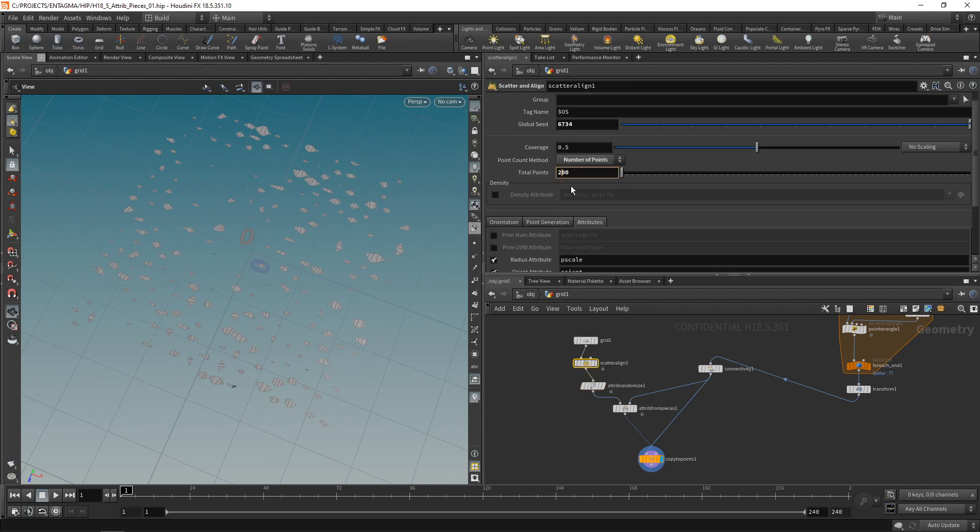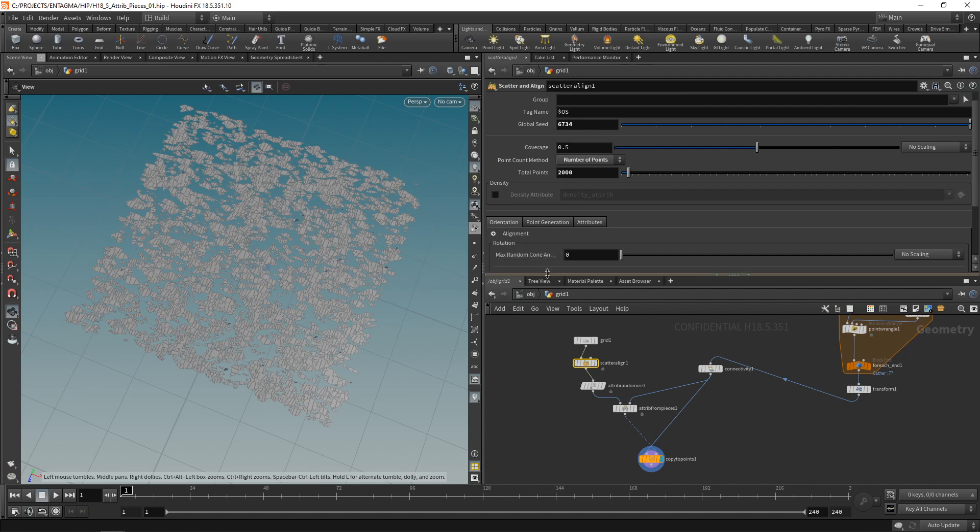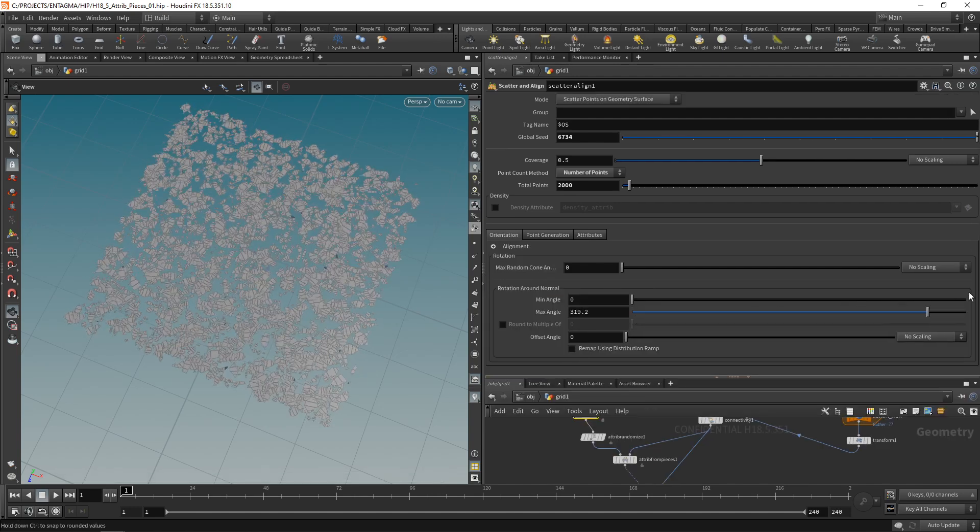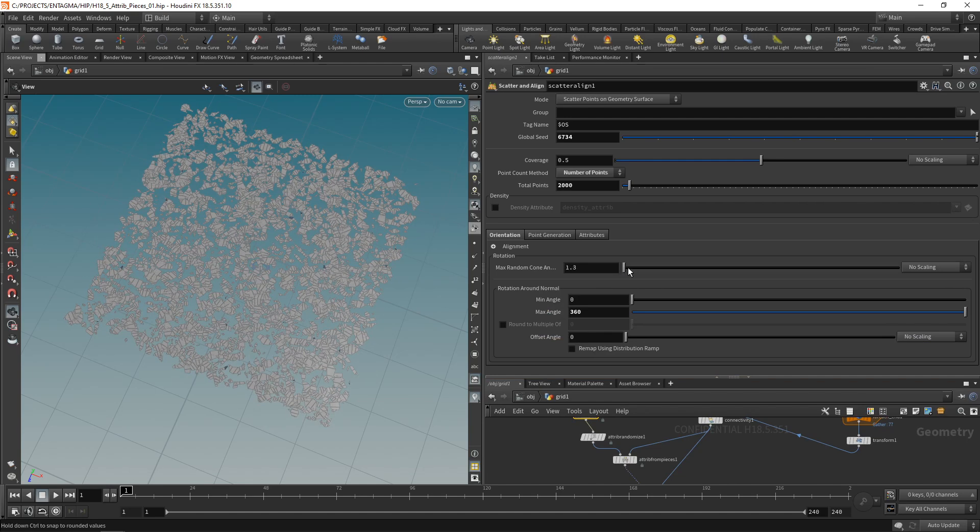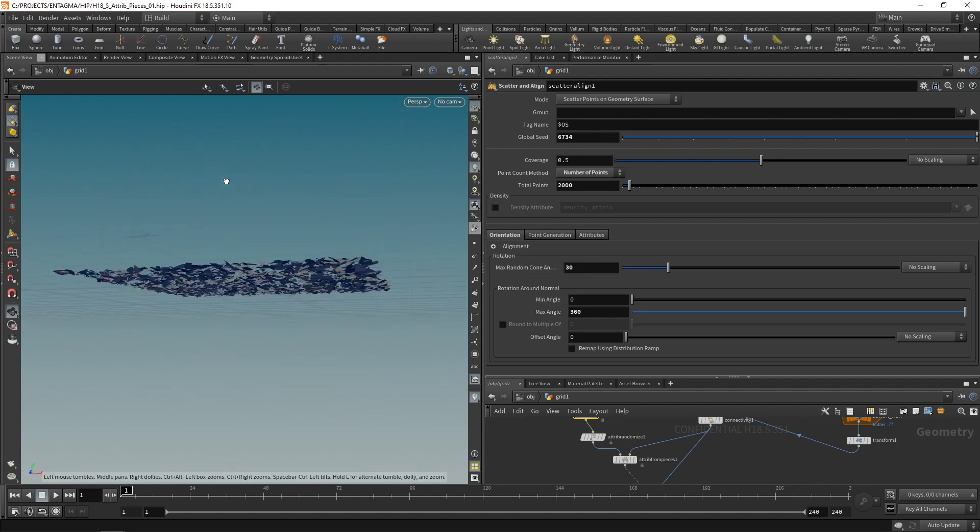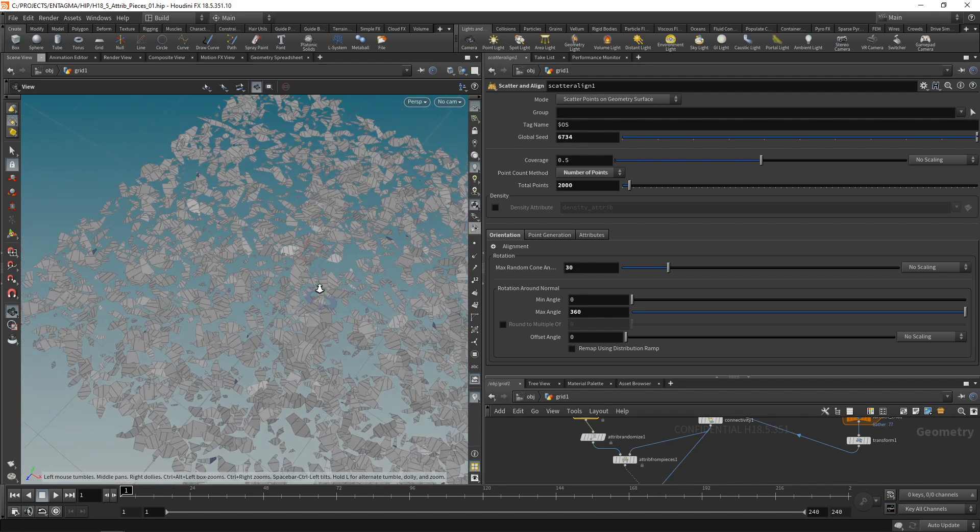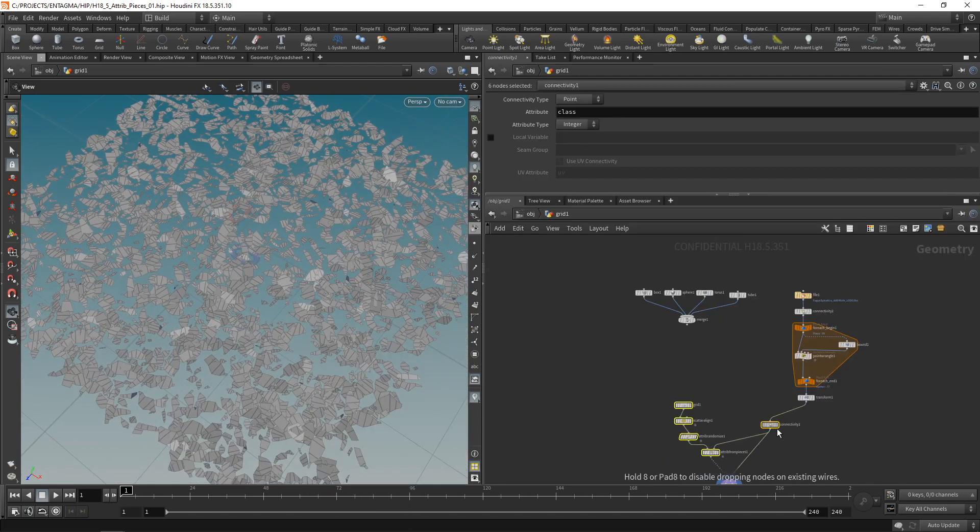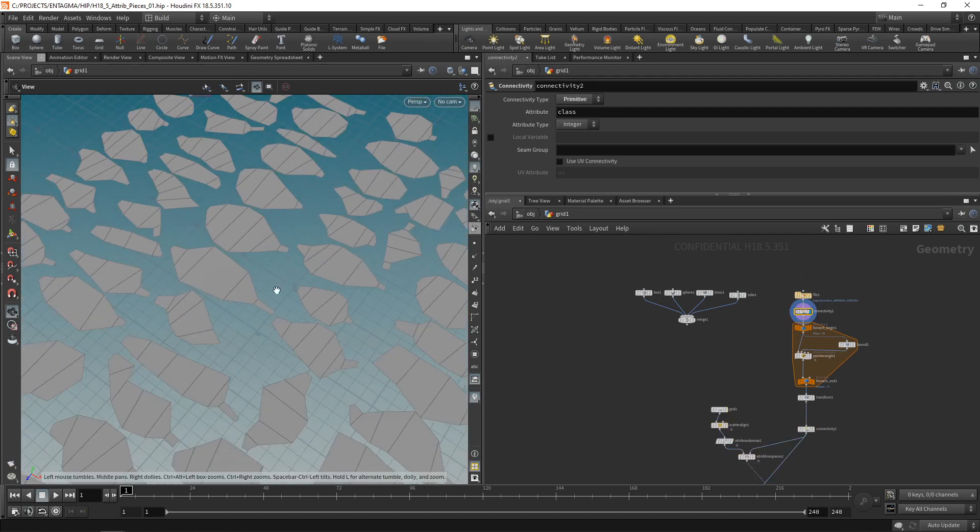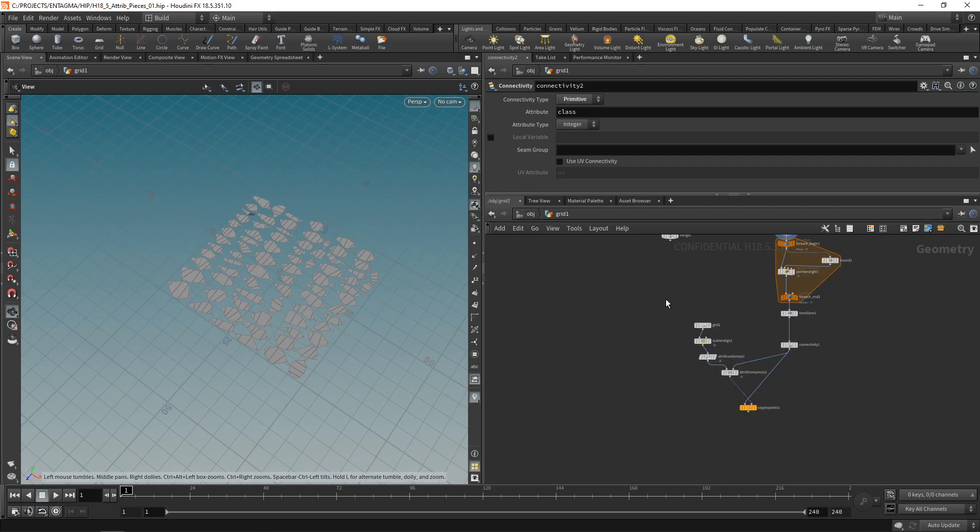So now if I drag all of this down and maybe scale back this grid to be of a size of one by one, then highlight my copy to points. Nothing is happening. Although I can see a bunch of points here. And that is due to the fact that scatter align creates a P scale attribute, which is set to, I think, zero by default. Let's check. So yeah, really tiny scale here on the P scale value. So what I want to do is use an attribute randomize after the scatter align and set the P scale attribute, which is a float. So it has only one dimension to range between a value of 0.2 and maybe 0.8, like so, resulting in these leaves being scattered here.